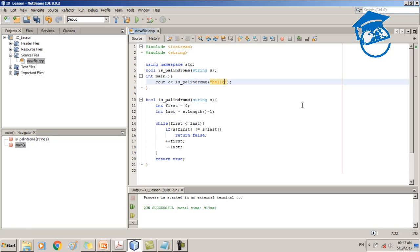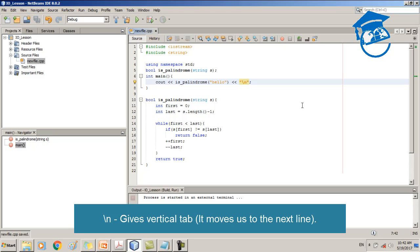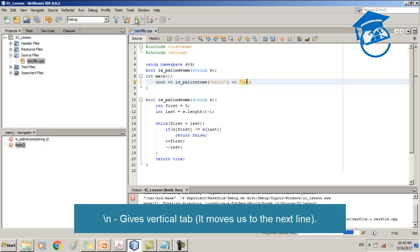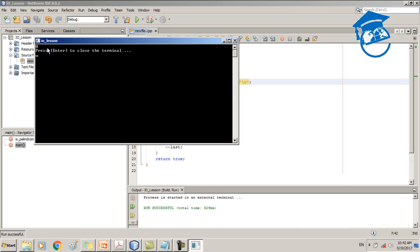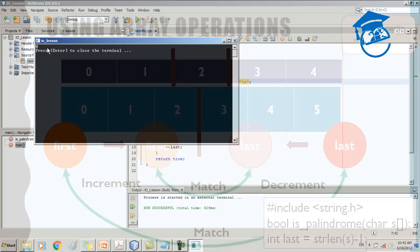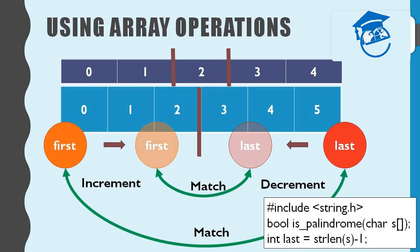Now let's try with a word which is not a palindrome, like the word 'hello'. I also add a newline character to make the output cleaner. We execute the program — if correct, we should get the value zero. Yes, we got zero, which means our program works as expected.